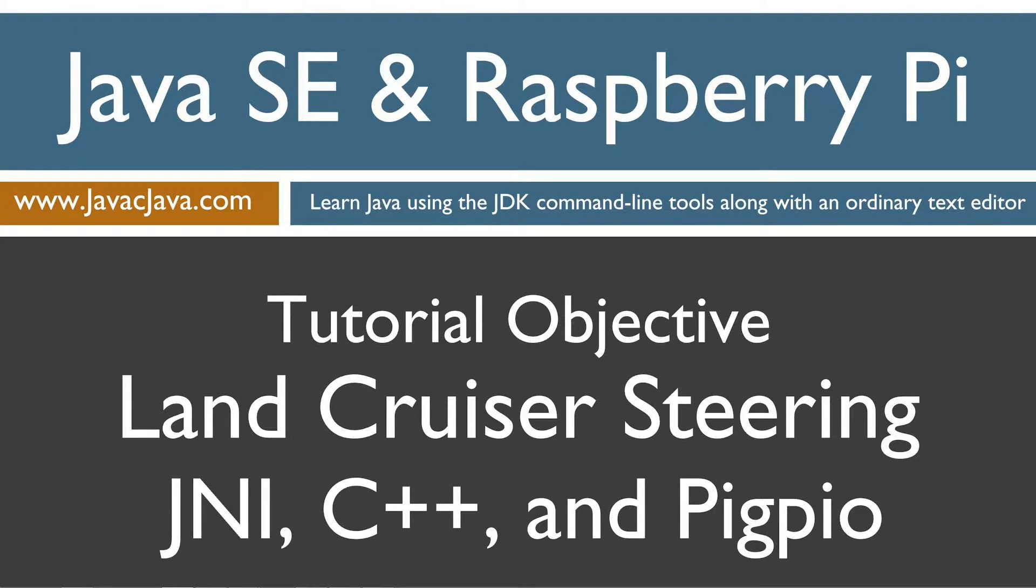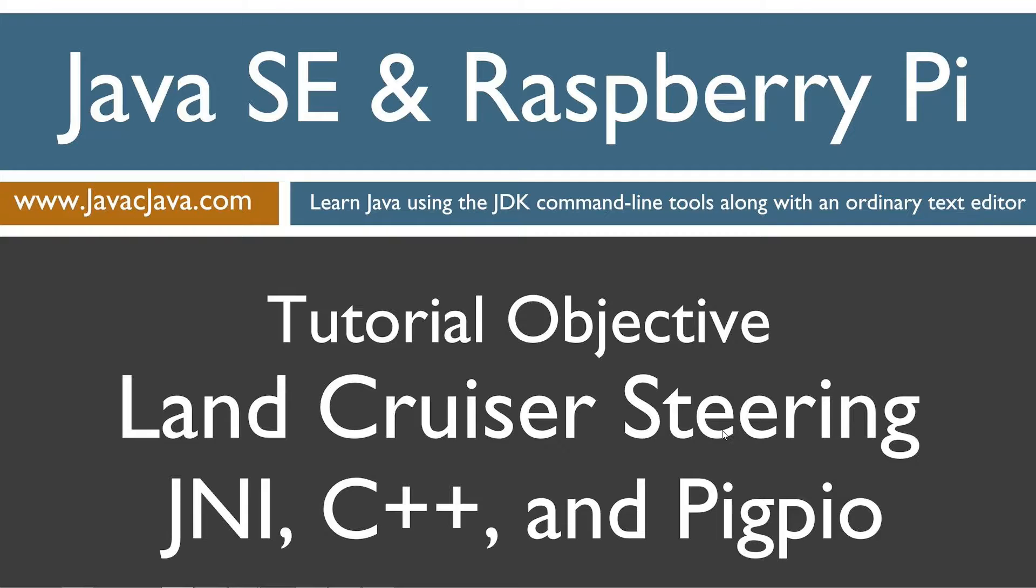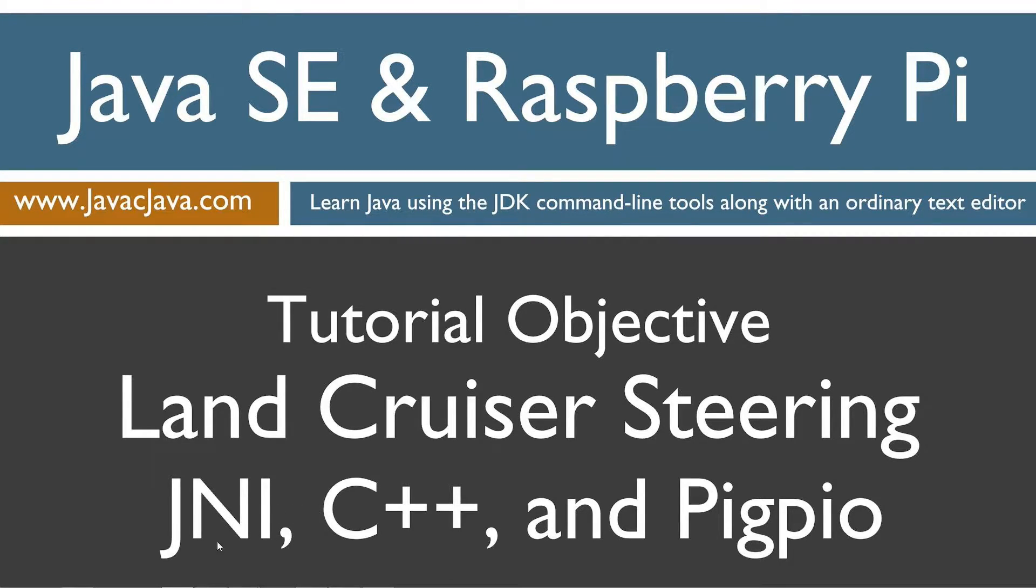Hello everybody, I'm Dan. Welcome to my Java and Raspberry Pi programming tutorial series. I'll be trying out my Land Cruiser steering using JNI Java Native Interface, Java Native Code, C++,